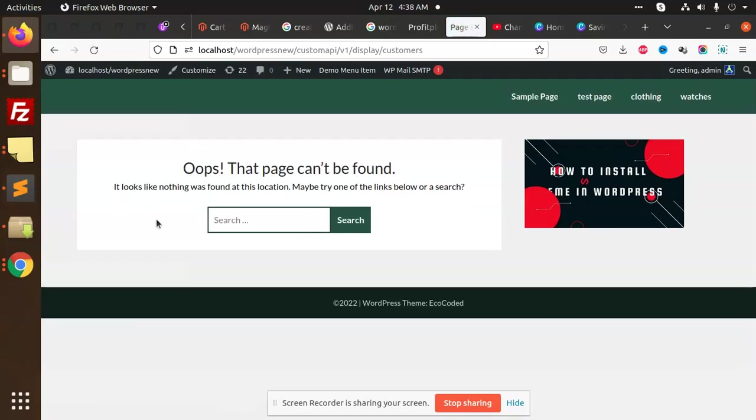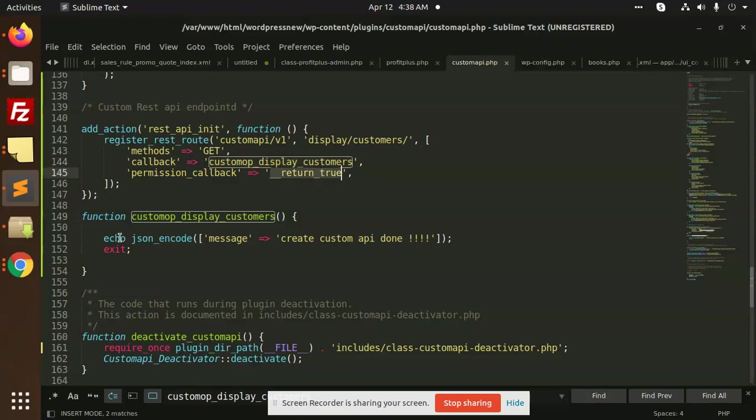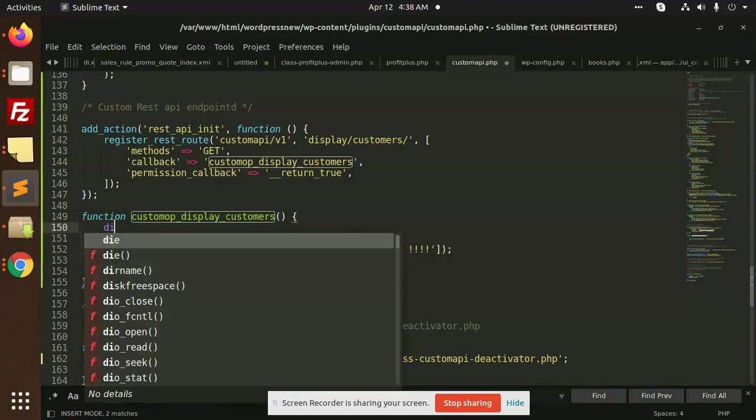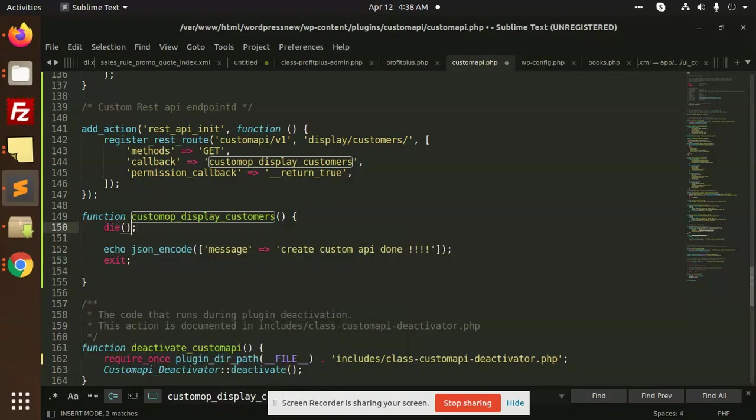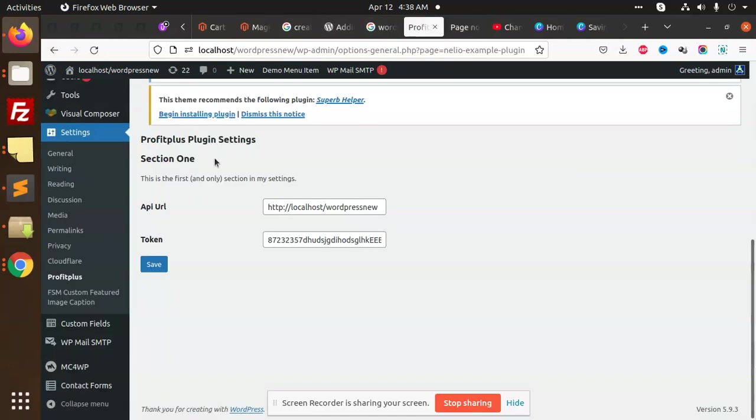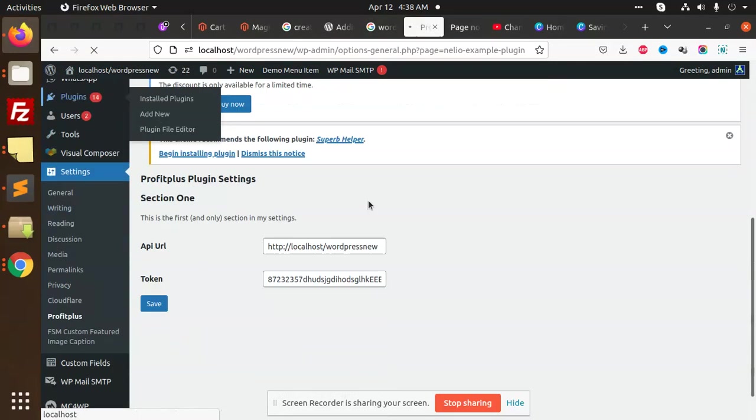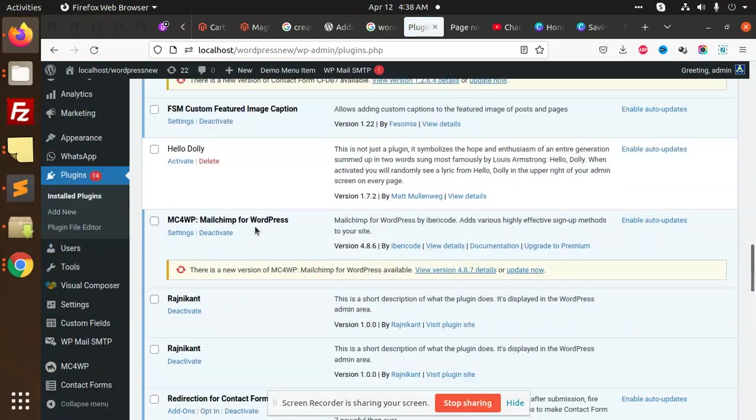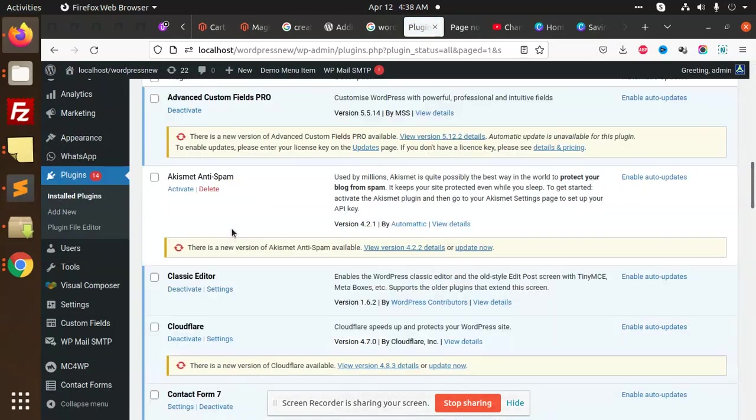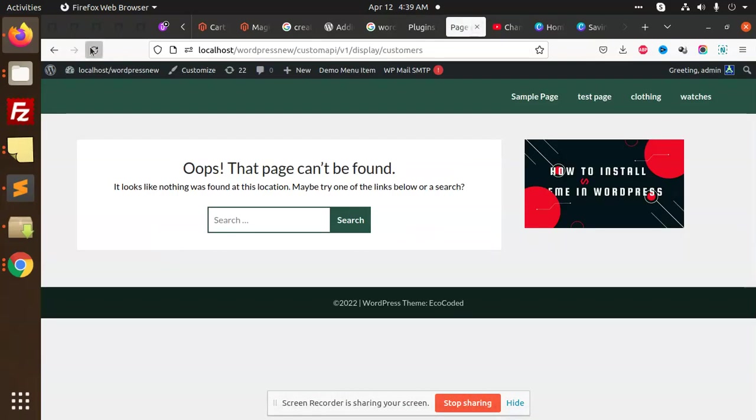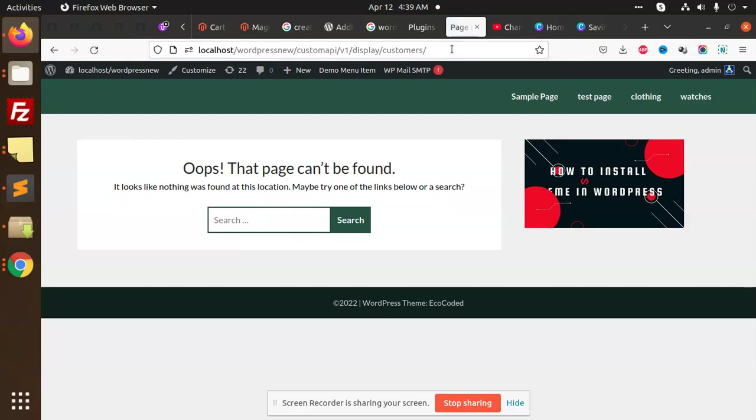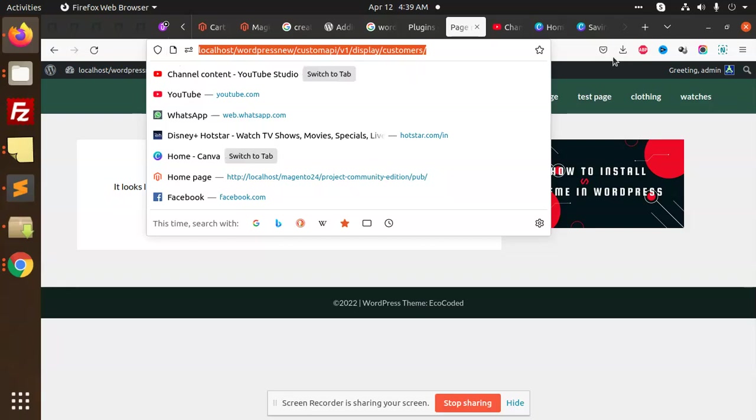Now save it and we are going to reload it. Let's go to our website custom API display customers. It should be showing. If I'm going to add die, whether this function is working or not. I think I haven't activated and reactivated the plugin, maybe. Let's check it out, go to plugins, reactivate, activate, reload.